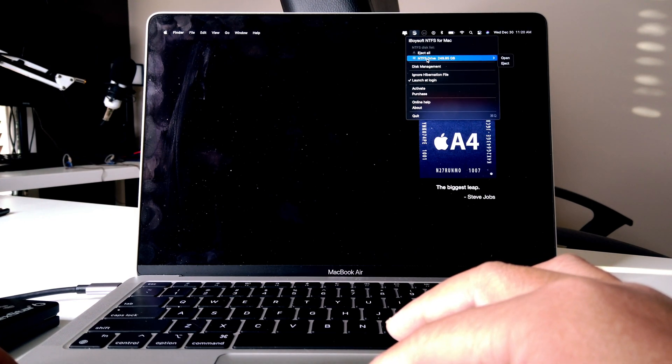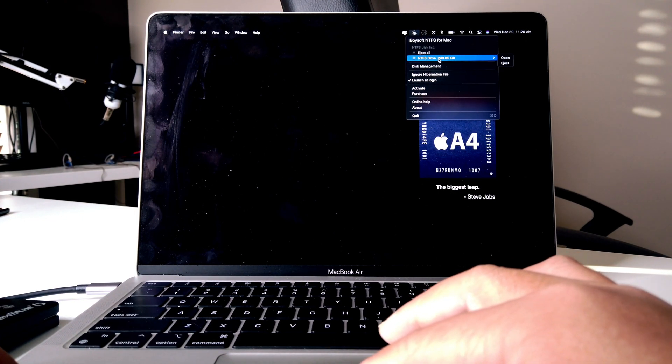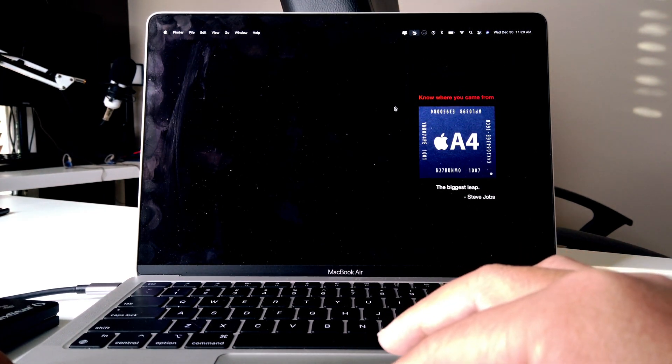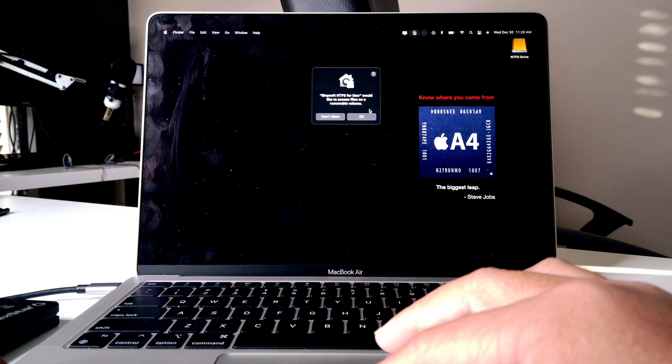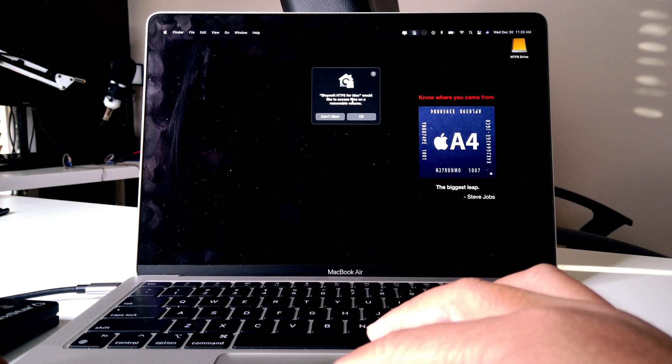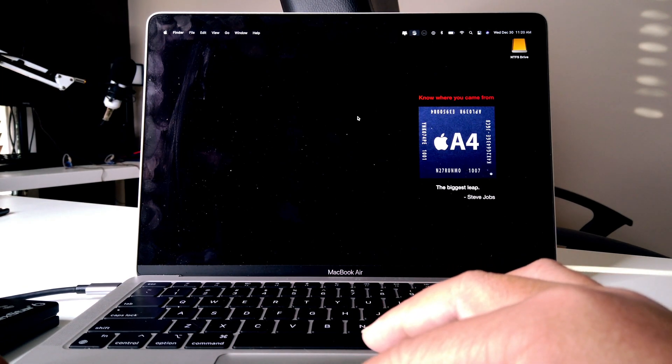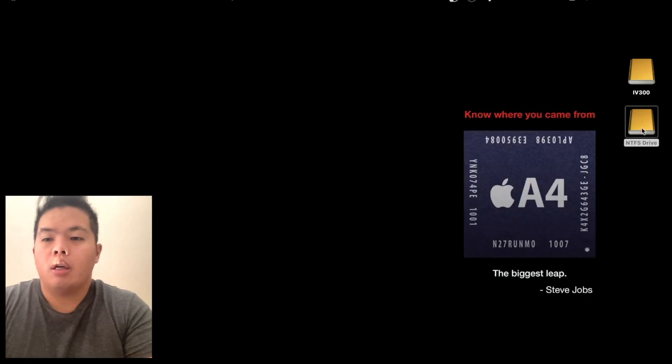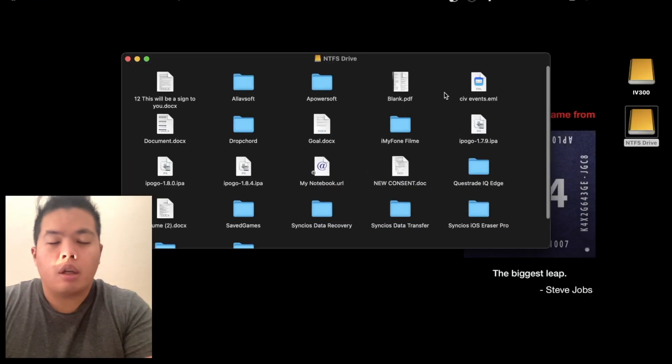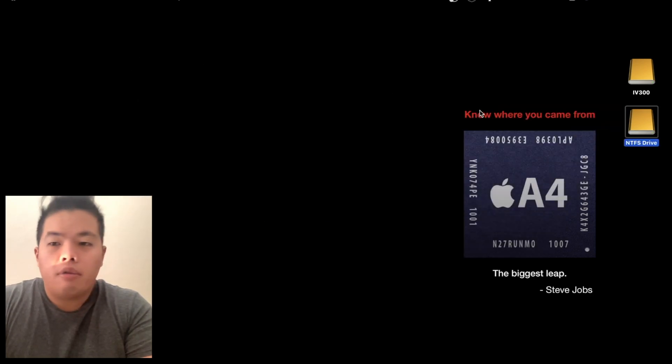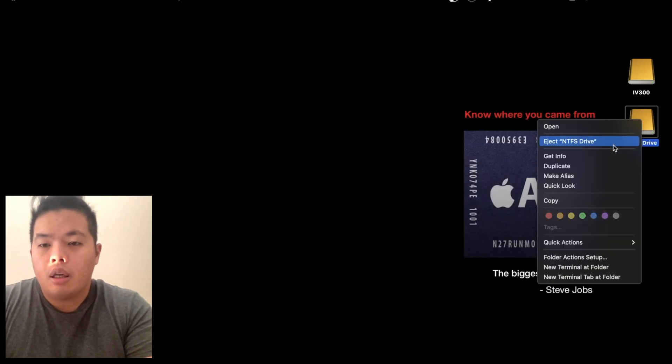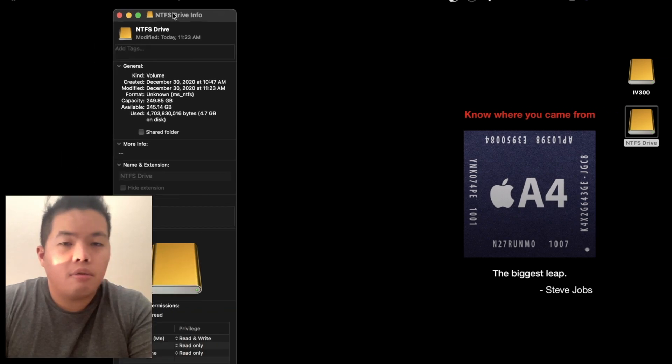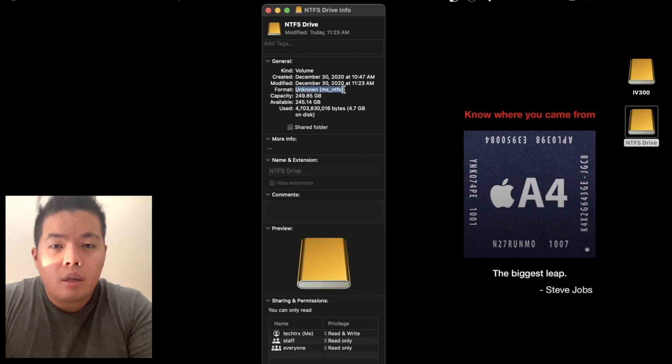Then as you could see here, you will be able to see the NTFS drive up there, 250 gigs. Let's open that up. There you go, access file, sure, let's hit OK. So as you could see here, the NTFS drive is hooked up to our computer. We'll get the info to show you guys that it is an NTFS from Microsoft right there. That's the format of the NTFS drive.